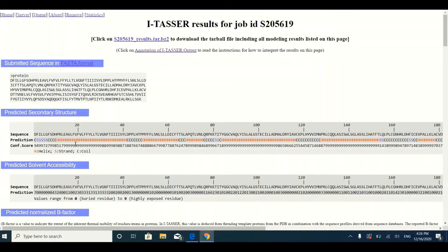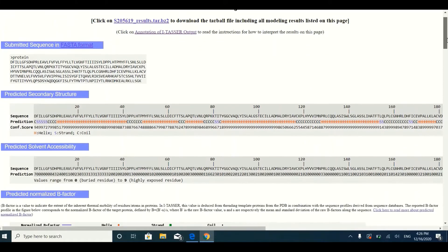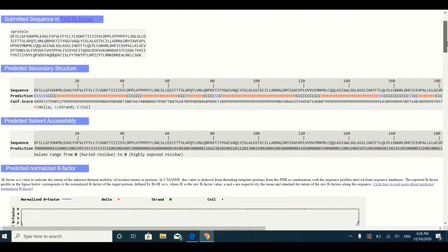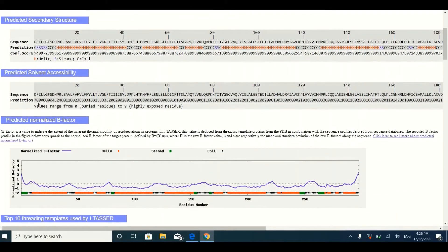If the confidence score is near to 10, it means that the prediction accuracy is very high. But if the score is near to zero, it means that I-TASSER is not very sure whether that polypeptide part is going to form that particular secondary structure. The next portion gives you information about solvent accessibility.